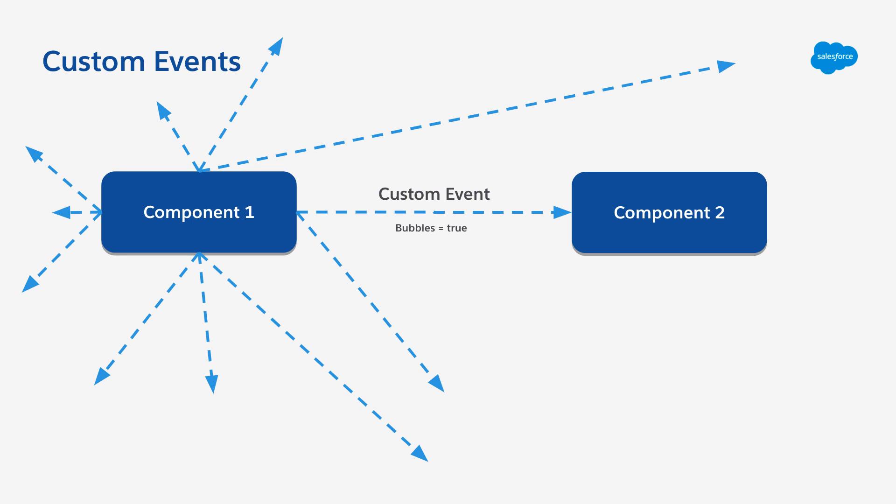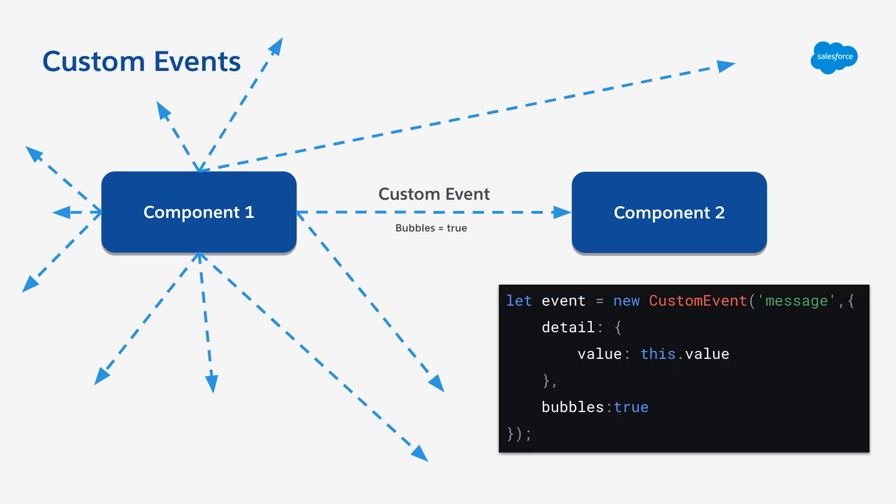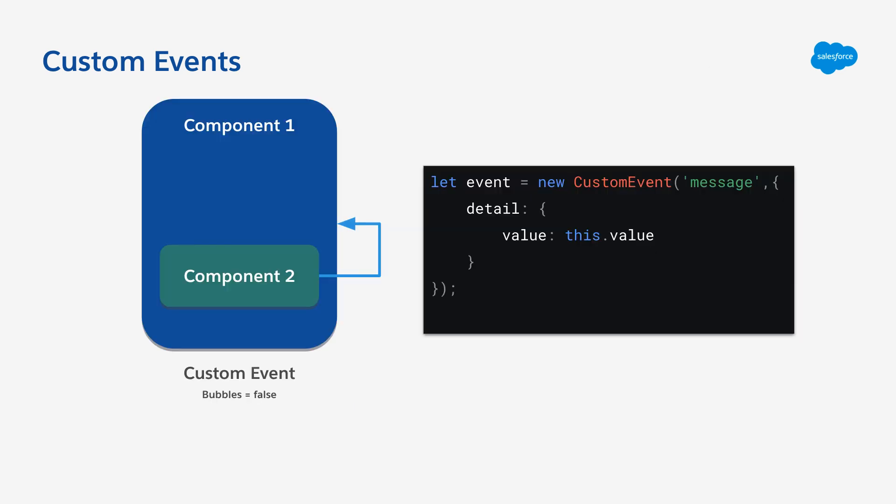It's great for sending little bits of information, maybe the state to another component, but not necessarily always sensitive data. The custom event can be declared by just creating a new custom event in your component and then firing it.